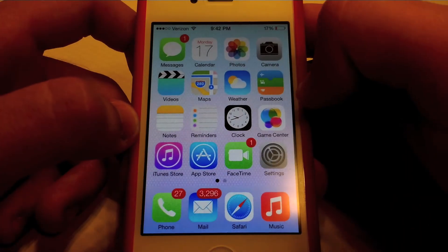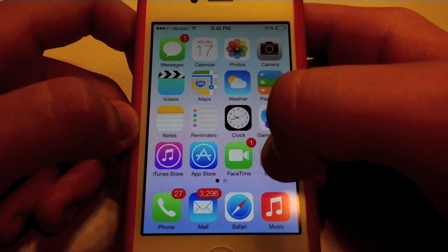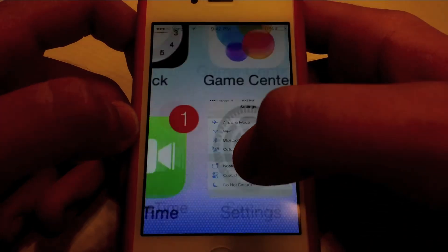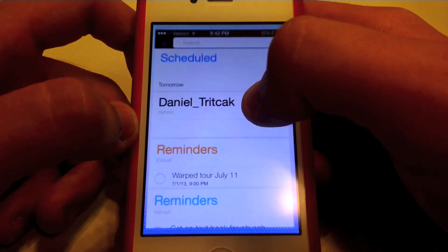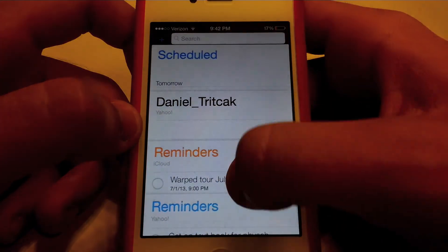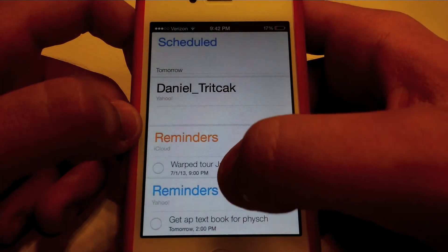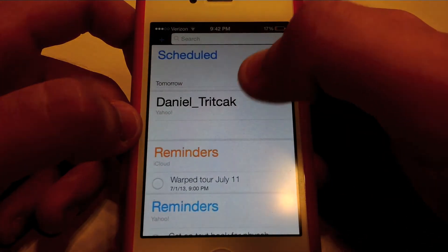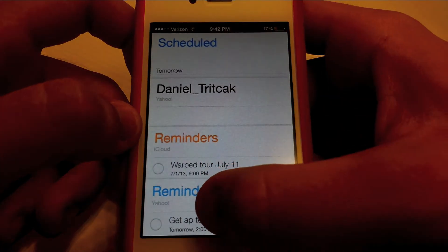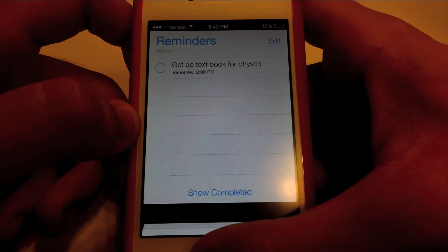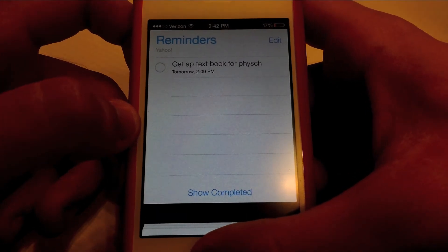Also, leave down in the comments below — how do I get rid of all these different lists in my Reminders? I've got reminders, iCloud reminders, my name, Schedule — all I want is just the one that says 'Reminders.' I don't really know how to make it just that one, and it's kind of annoying.